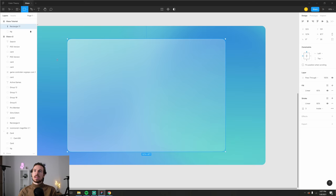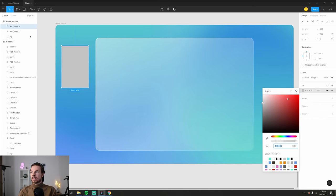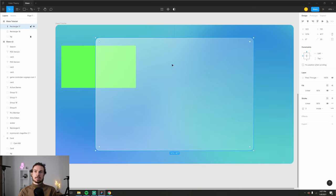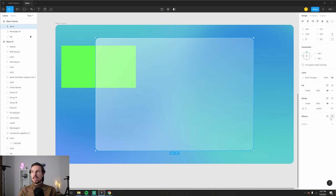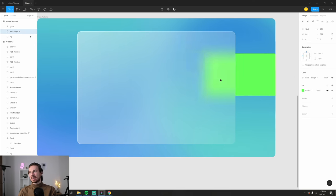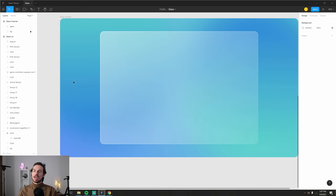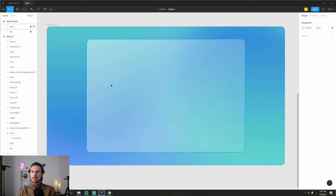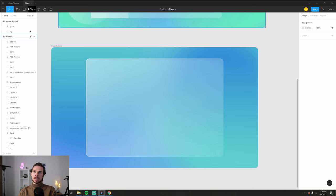Now here's the magic. Drag a rectangle below the card so you can see the background. Rename your card rectangle to 'glass'. Select the glass, go to Effects, choose Background Blur, and pump it up to around 100. And there you go — you get that cool glass effect straight away. That's pretty much the core of it.